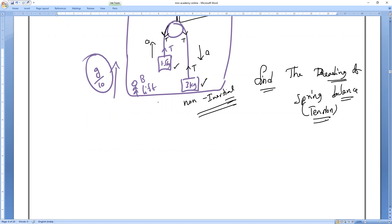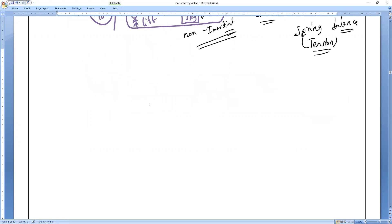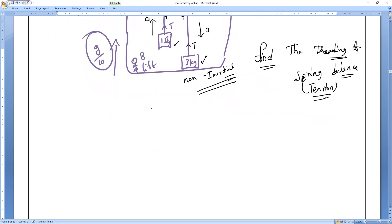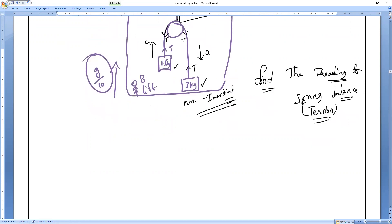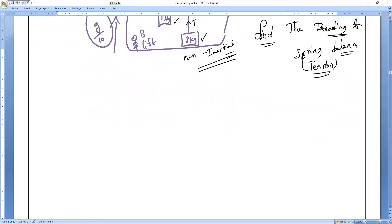So first, if you want to apply NLM — that is Newton's laws of motion — you have to consider always that there is a pseudo force acting on everybody.